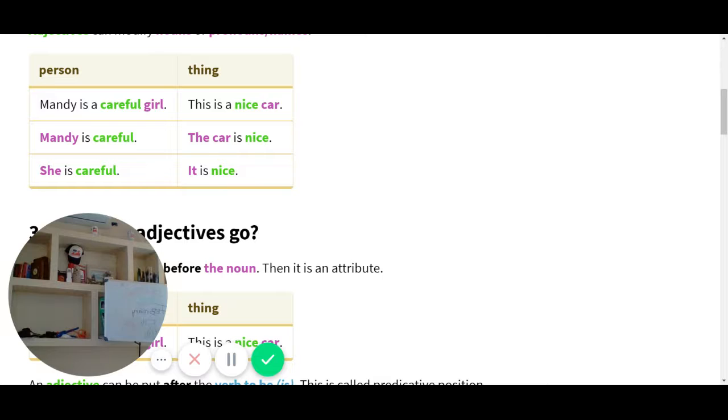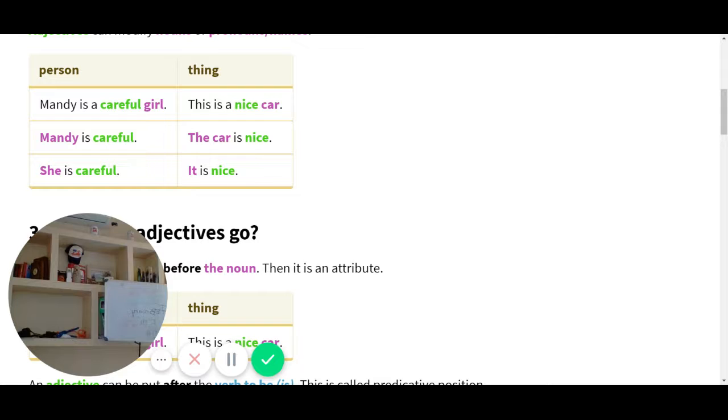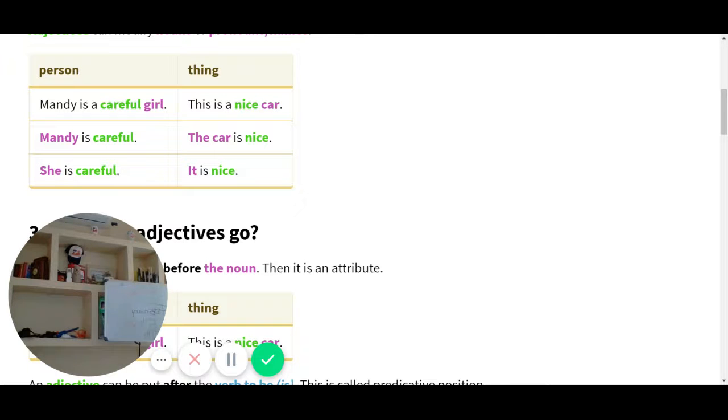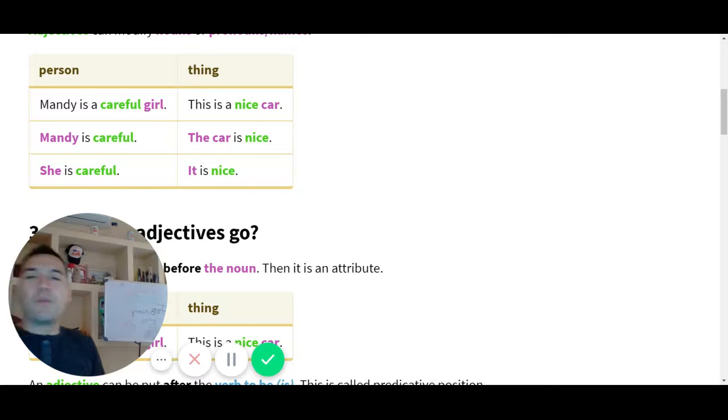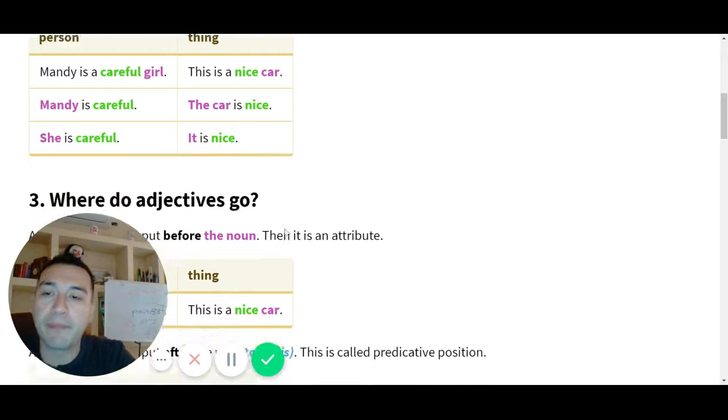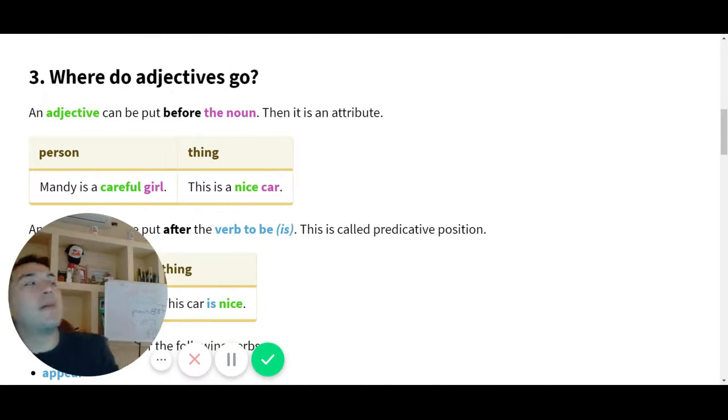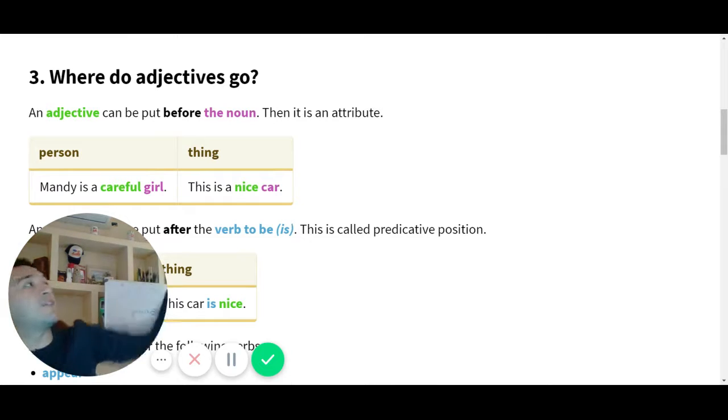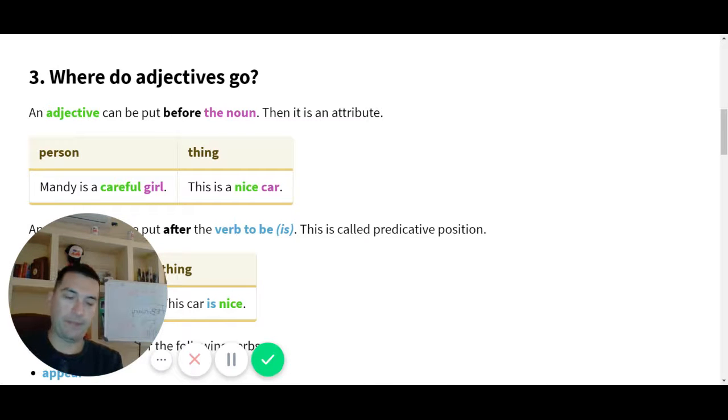Los adjectives tienen dos usos. Va pegado con el noun o van siguiendo un linking verb. ¿Cuál es tu lista de linking verbs? Uno de ellos es el to be. Ok, no te preocupes, ya perdimos mucho tiempo. Vamos a seguir con la fórmula. Mira, ¿dónde van los adjectives? Number three, ¿puedes leer Angel? ¿Dónde van los adjectives?